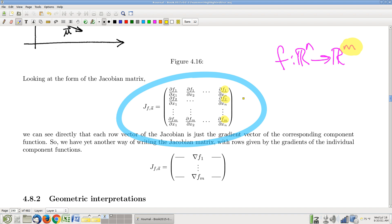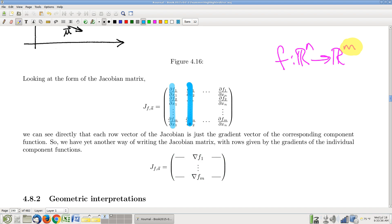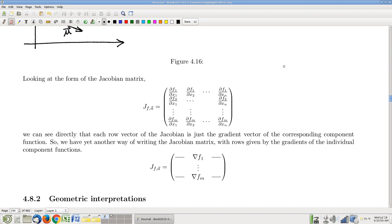Notice that each one of the rows of the Jacobian matrix contains all the partial derivatives of that one output variable, and is therefore the gradient vector of that output variable. So rows of the Jacobian matrix correspond to output variables — namely they're the gradients of the output variables. We talked previously about how columns of the Jacobian matrix correspond to input variables. Columns are partials of the function with respect to certain corresponding input variables; rows are gradients of output variables.